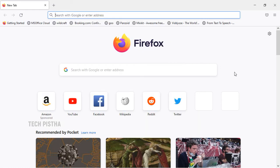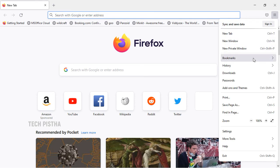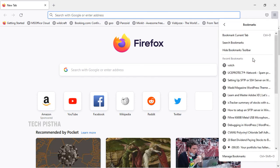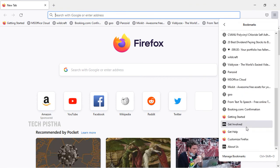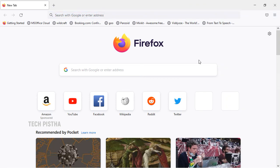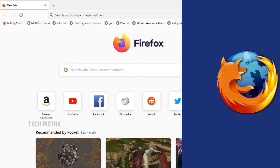You can go to bookmarks. Here you can see all the bookmarks have been imported. In this way you can import the bookmarks from Google Chrome to Firefox browser.